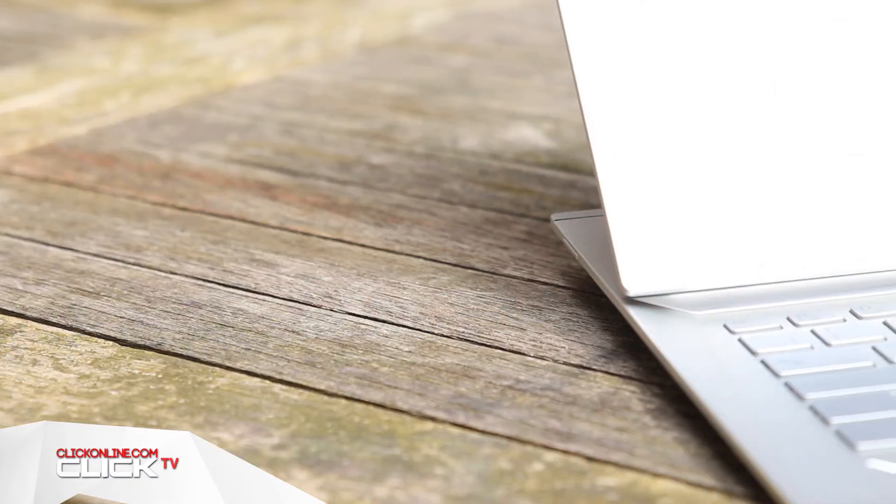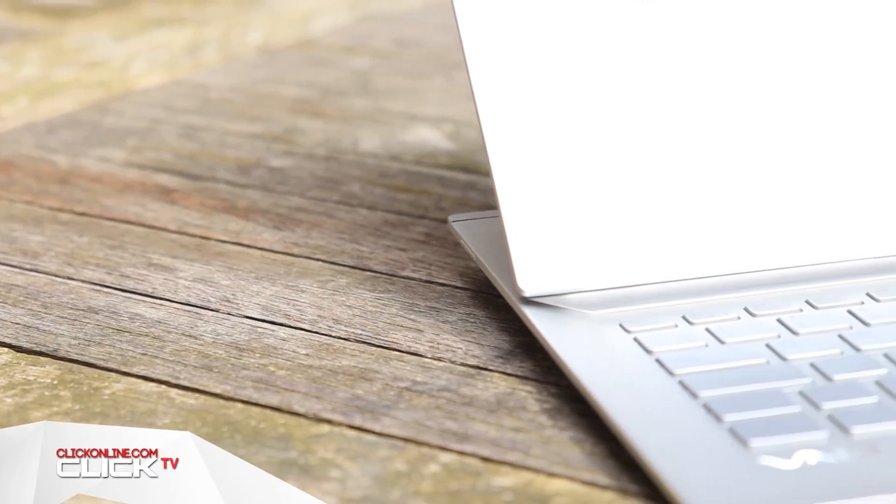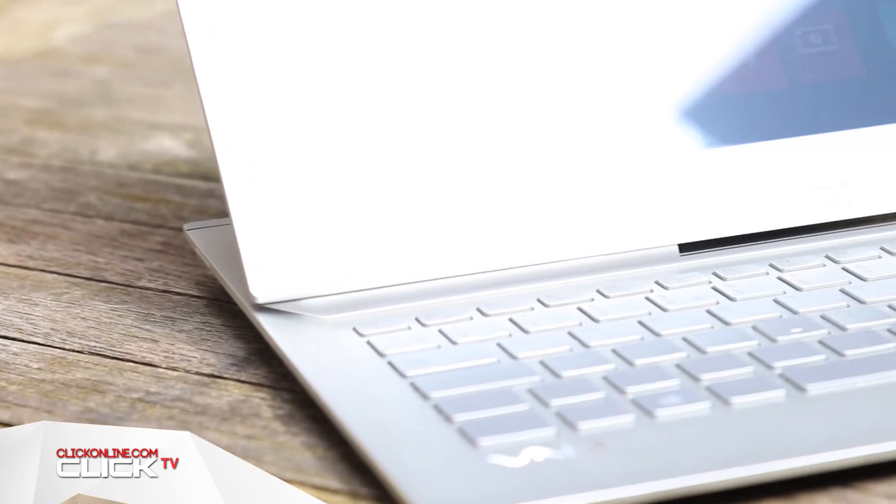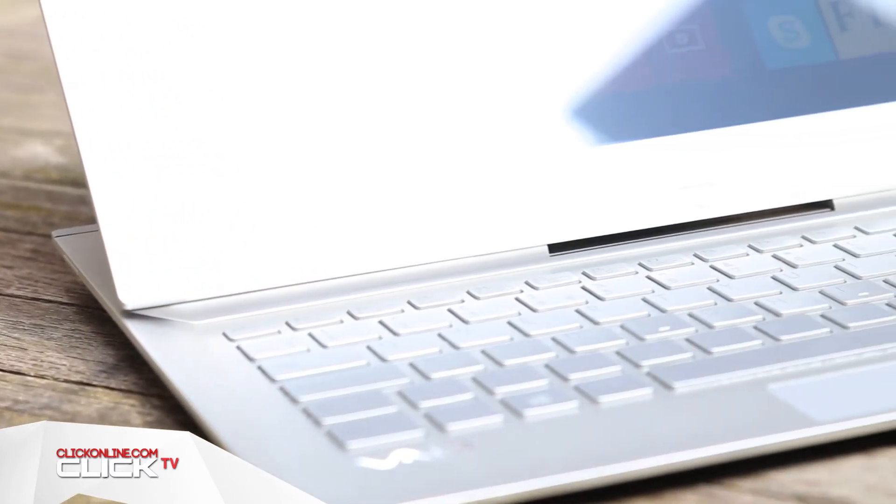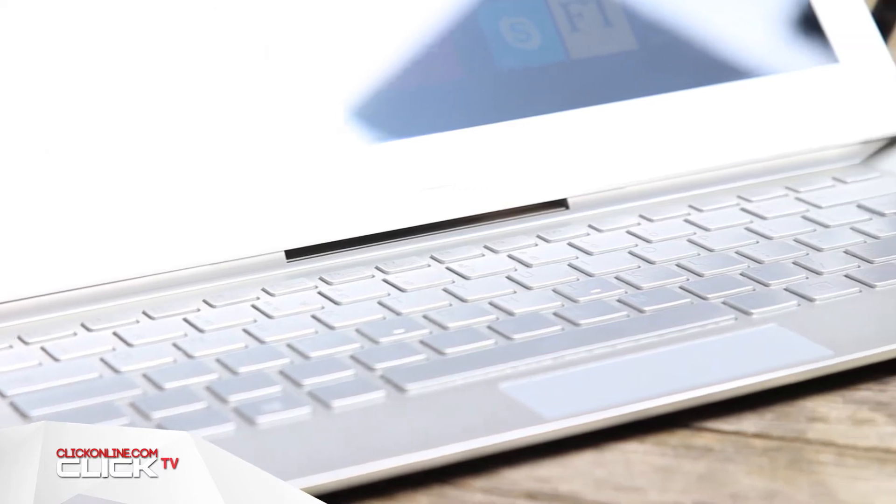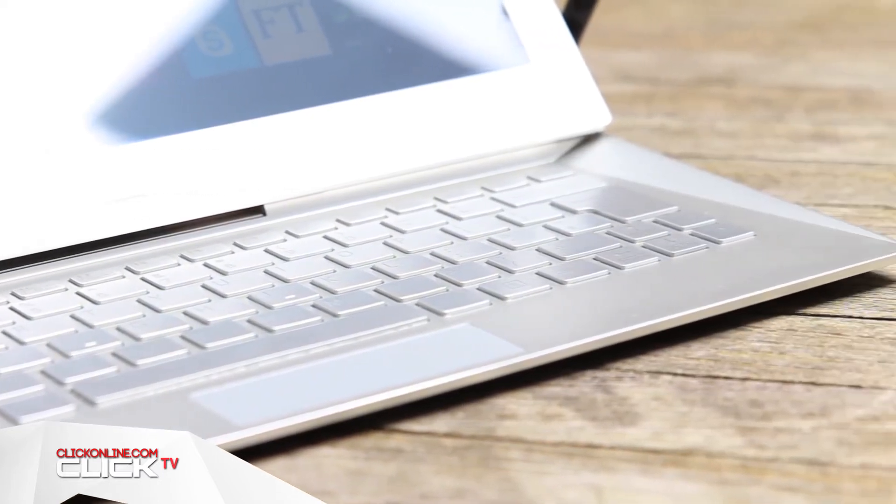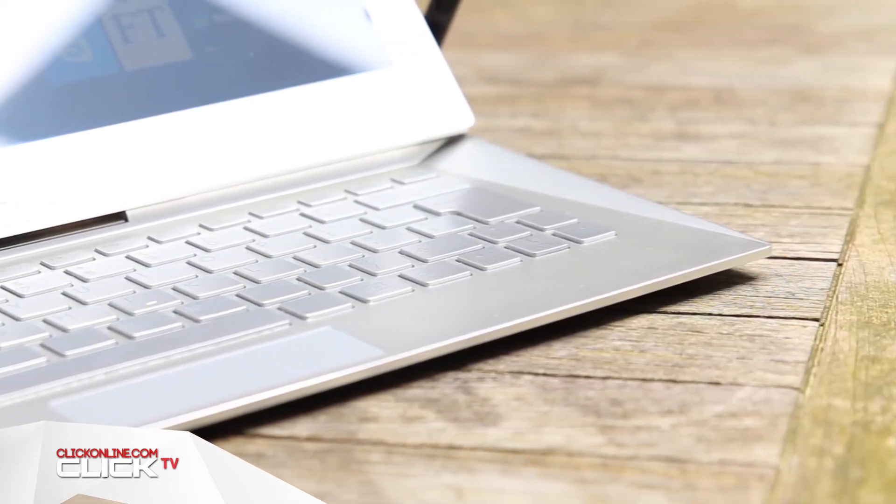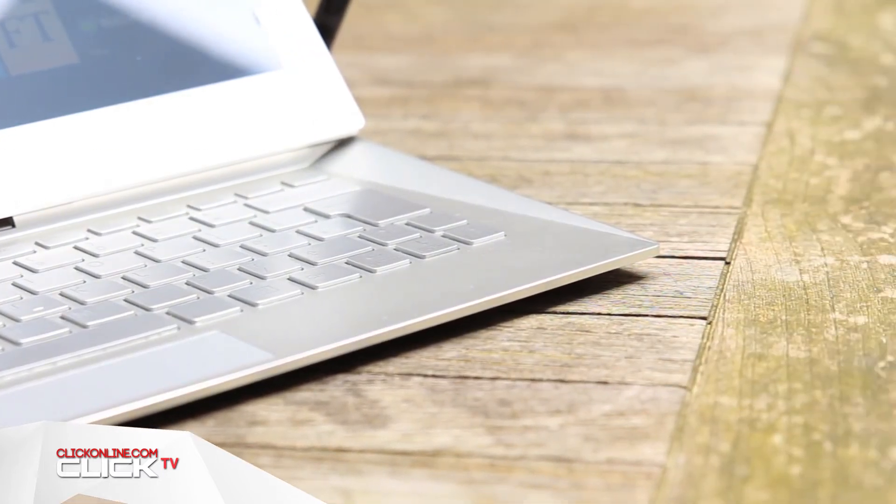The keyboard is naturally quite slim and sleek but the keys themselves are responsive and the inclusion of a touchpad is a big improvement over Sony's first DUO 11 a couple of years back.